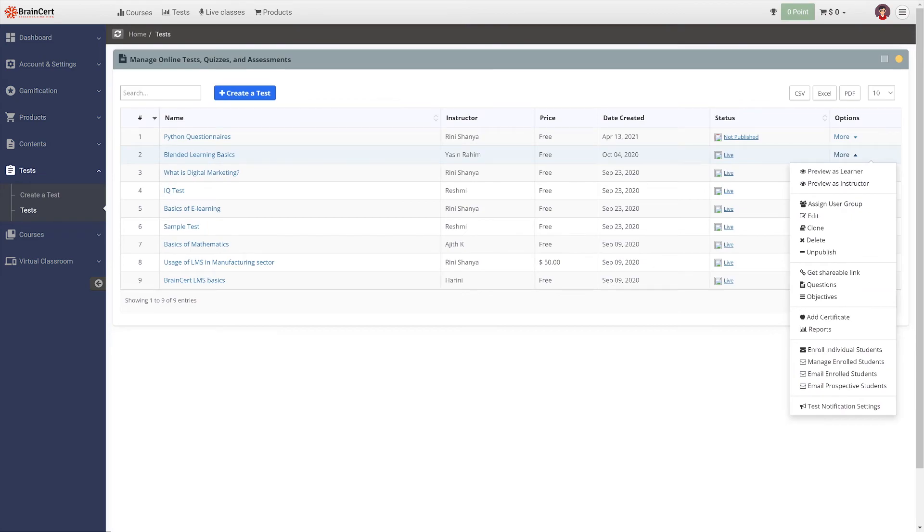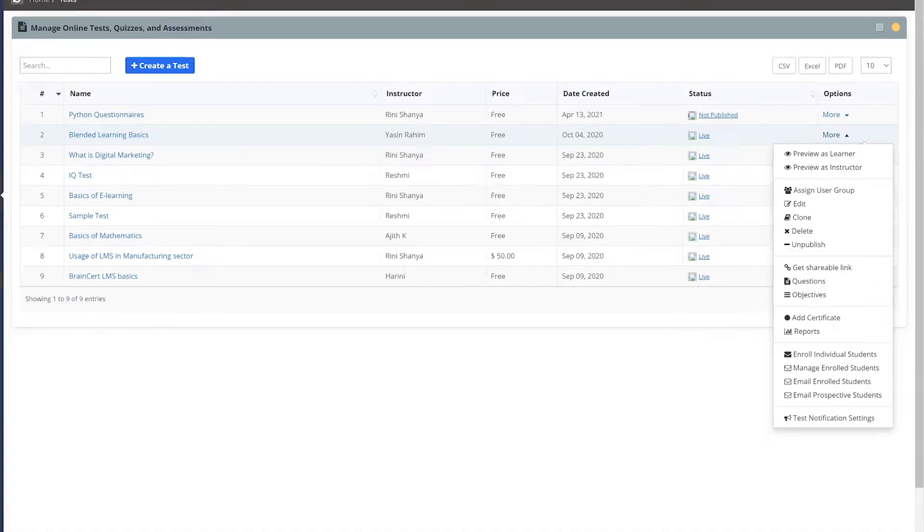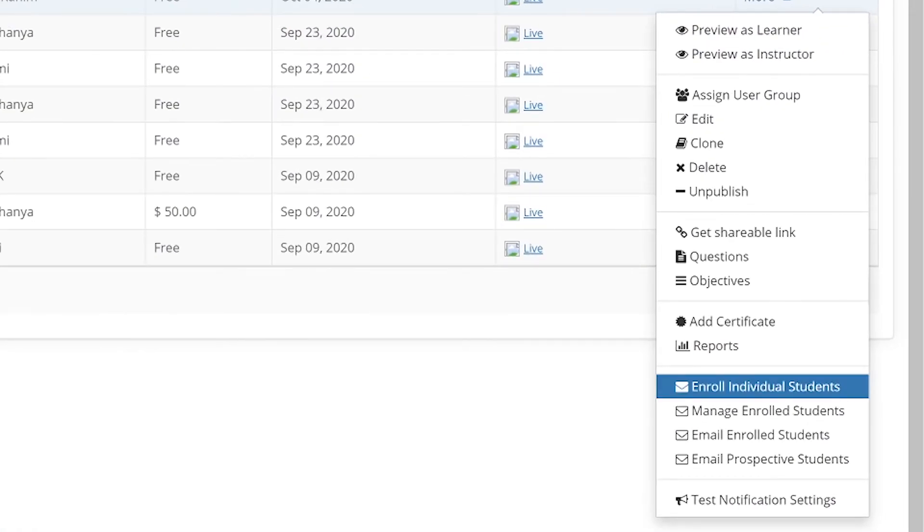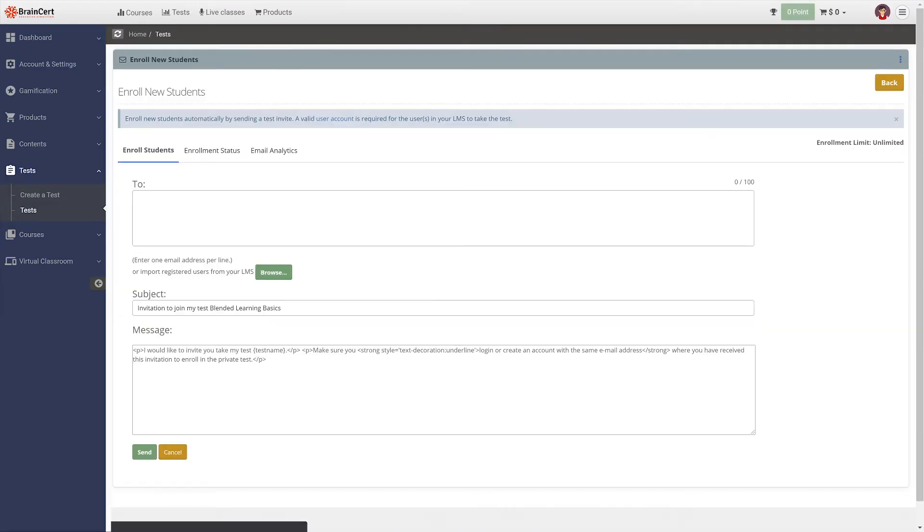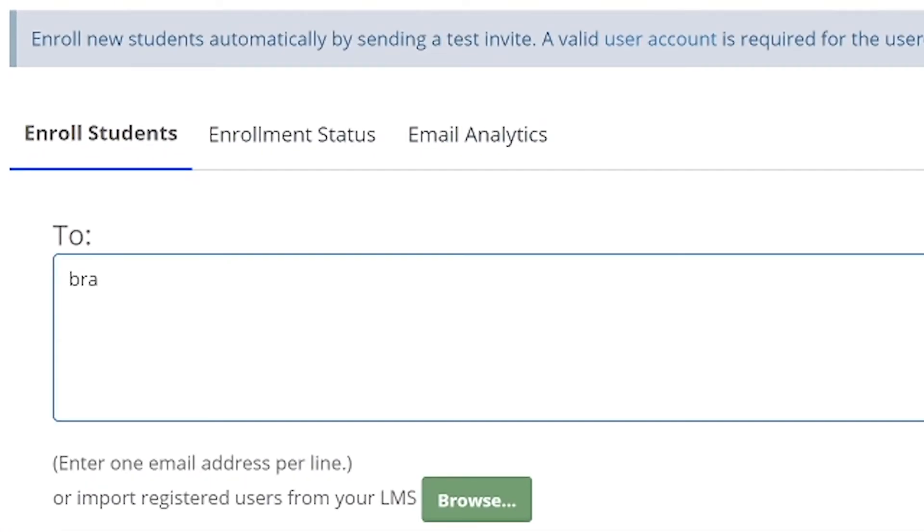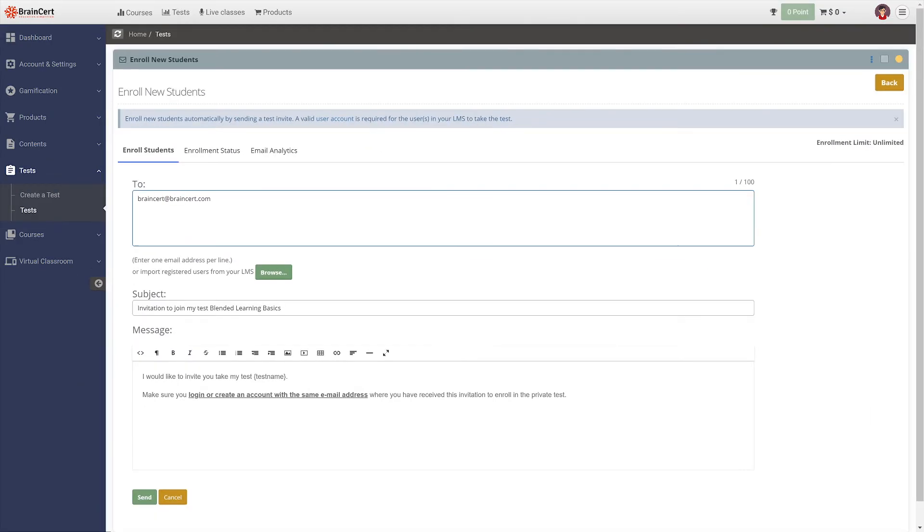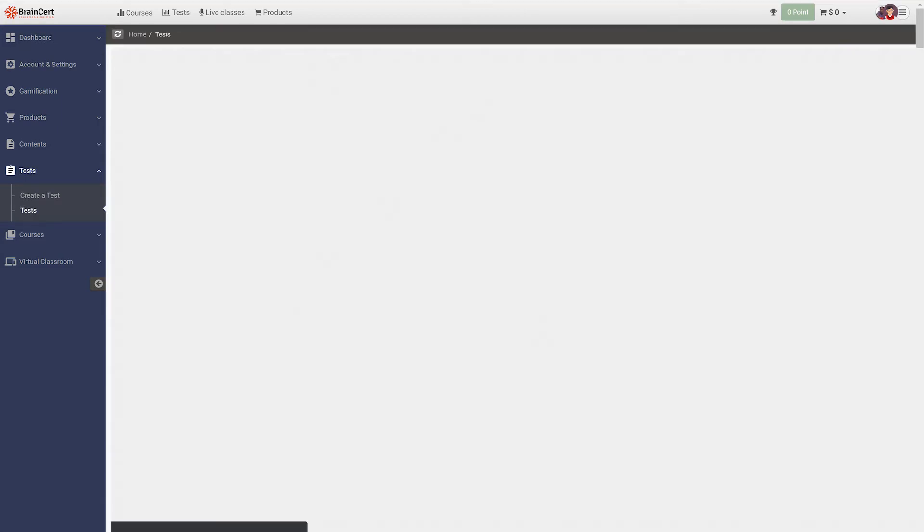if you wish to assign the tests to individual students, navigate to enroll individual students under more corresponding to the test you need to share. Type in the email address of the students you wish to assign the test to and save it. Note that a valid user account is required for the users in your LMS to take the test.